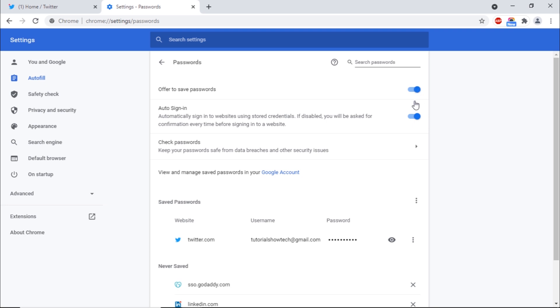Through the Auto Sign In feature, you can automatically sign in to the websites where you have saved your password. This means, as long as the Auto Sign In option is enabled, you will not be required to confirm your login credentials.